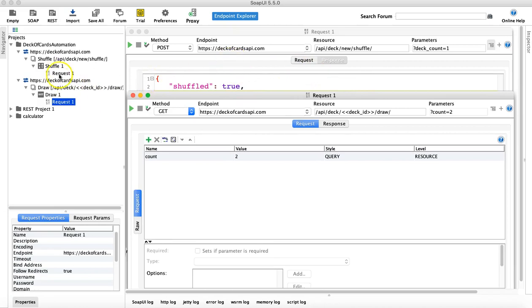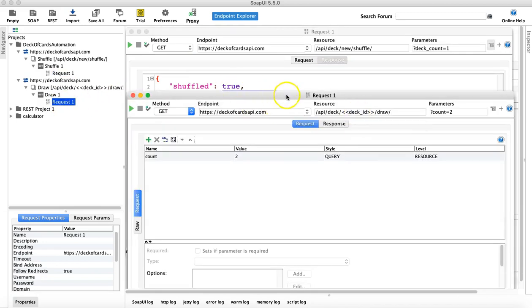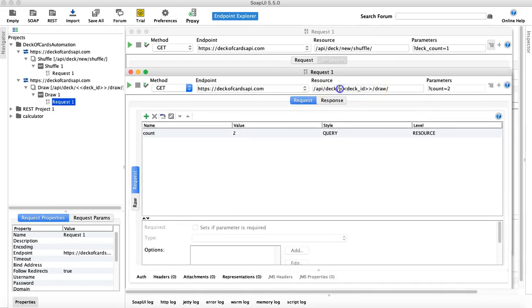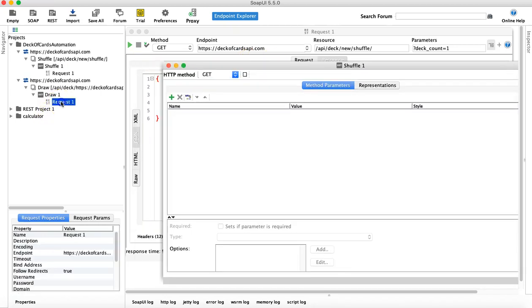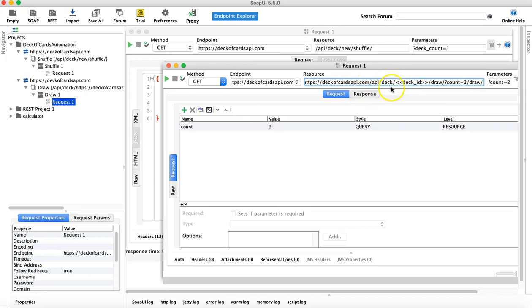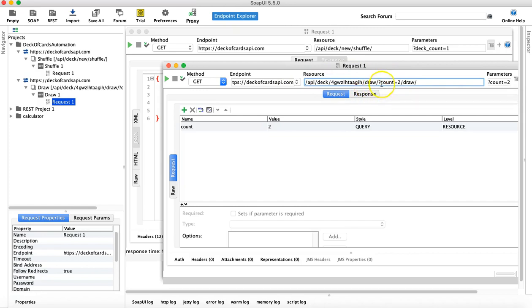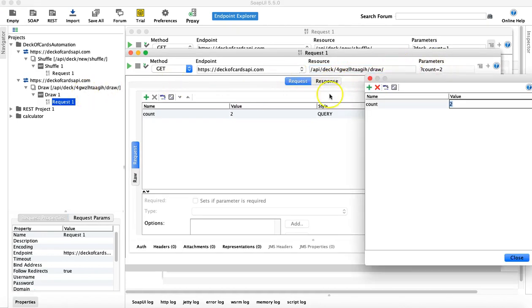If you are doing manual testing, you will first send a GET request to get the deck ID. Then you copy that deck ID and go back to the draw request and paste the deck ID there. Let me copy the deck ID again, right-click copy, go back and change this deck ID — so that's the resource, and from this resource I am drawing two cards.